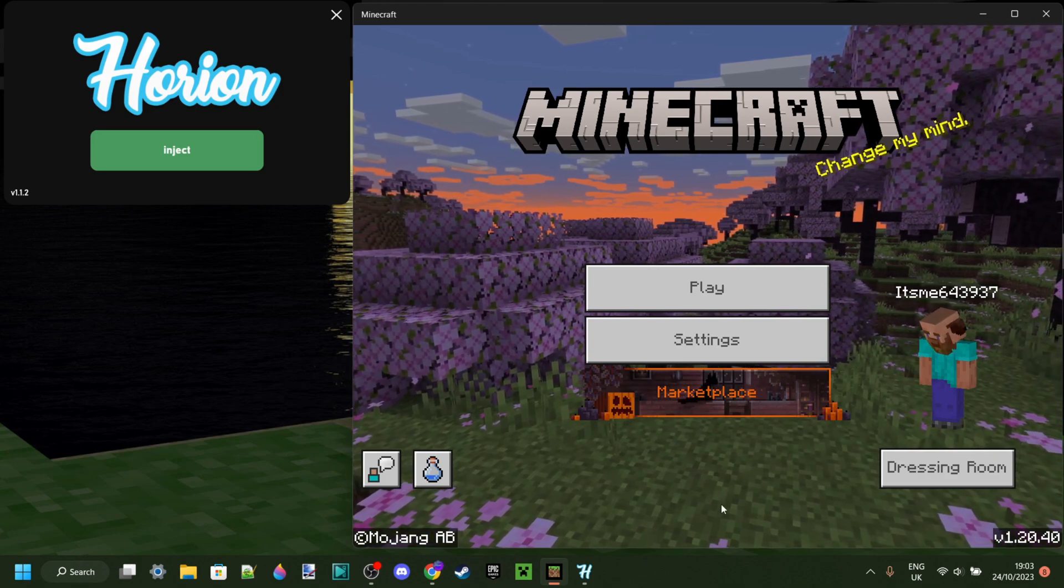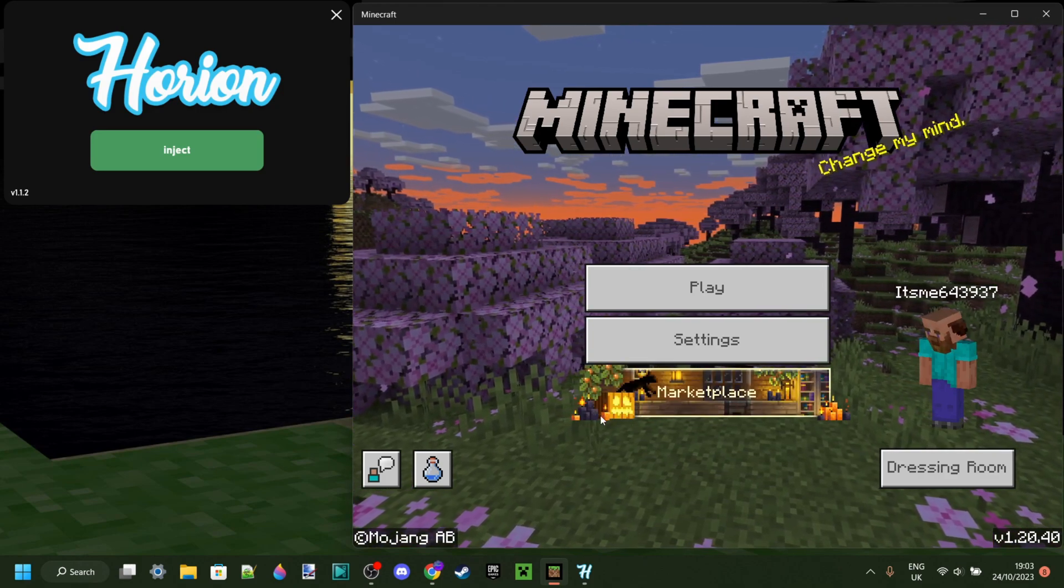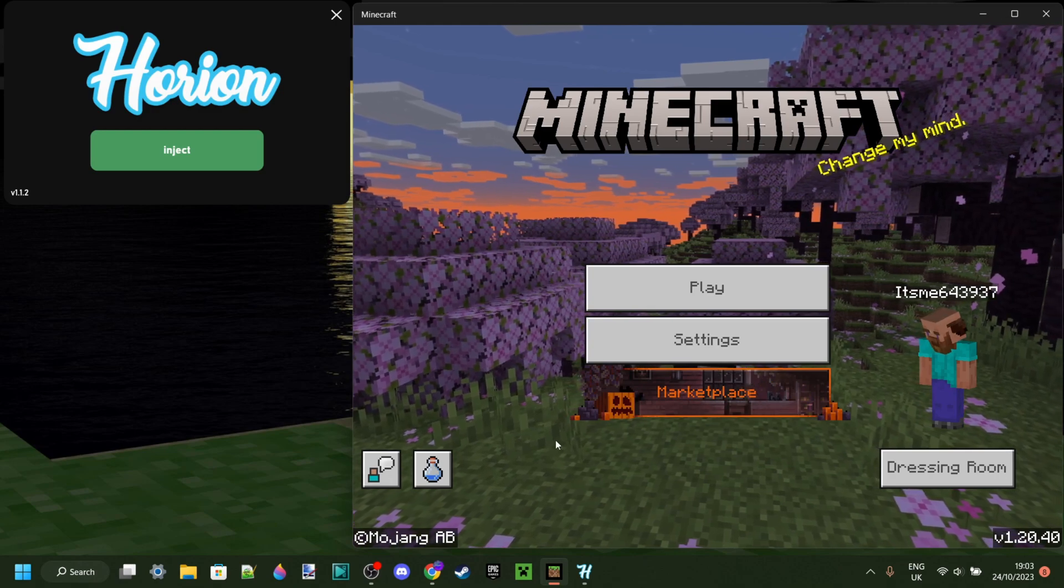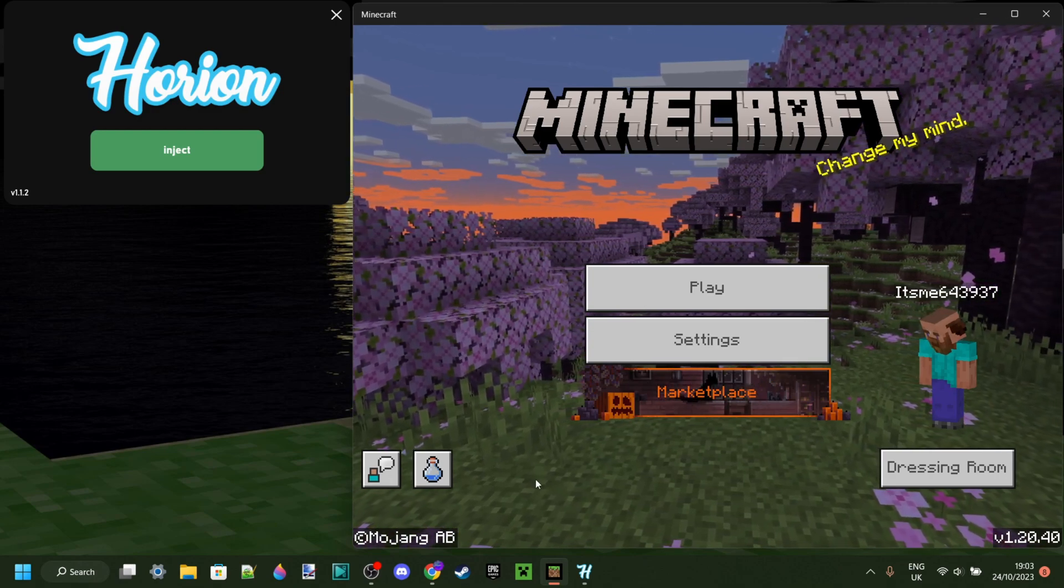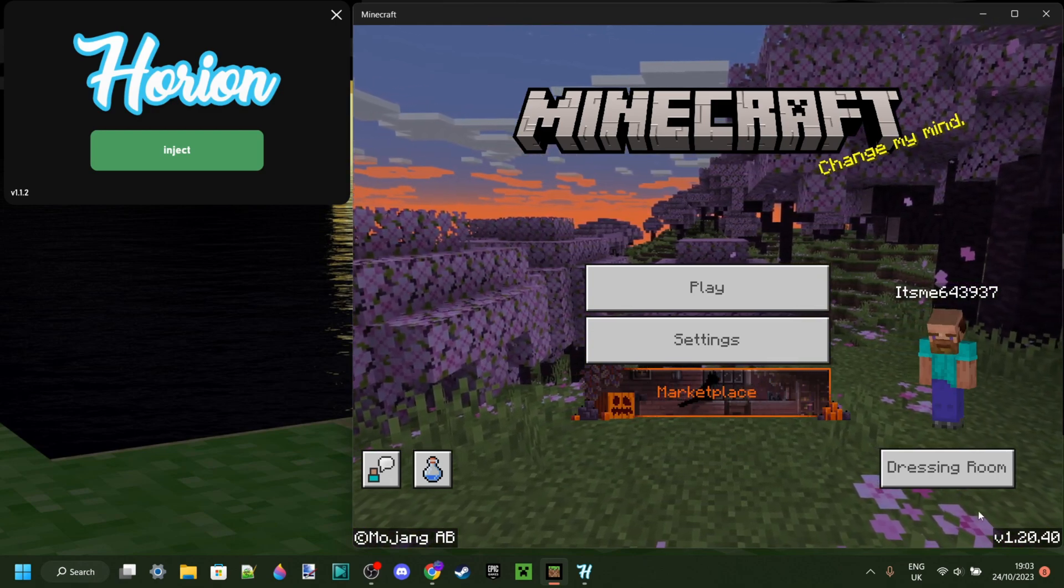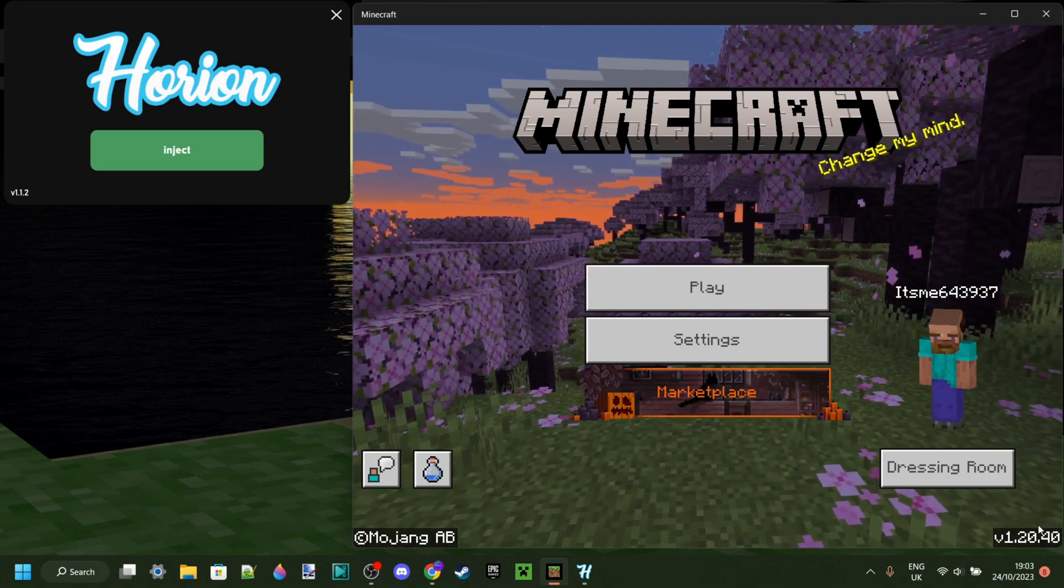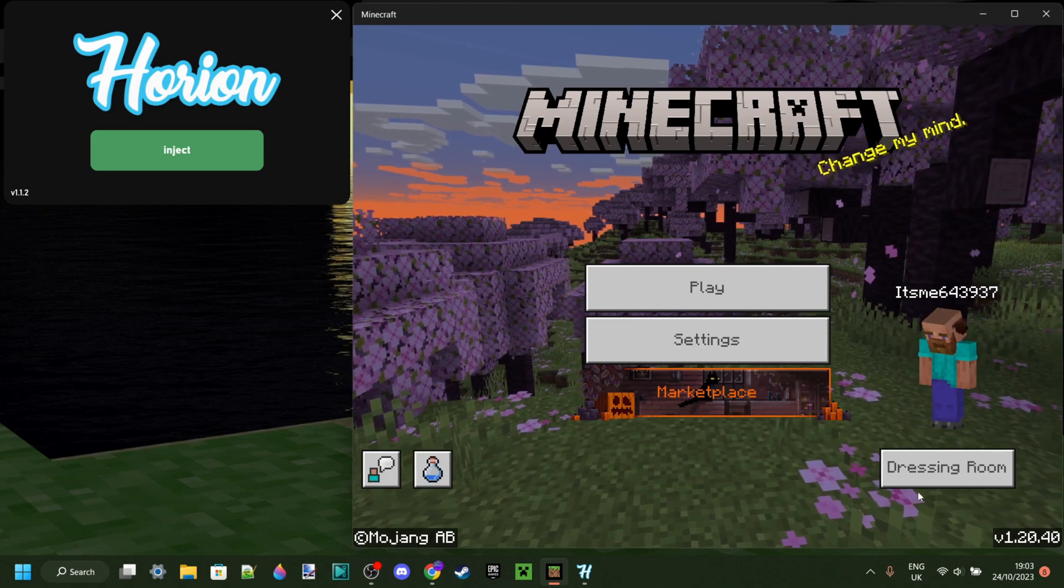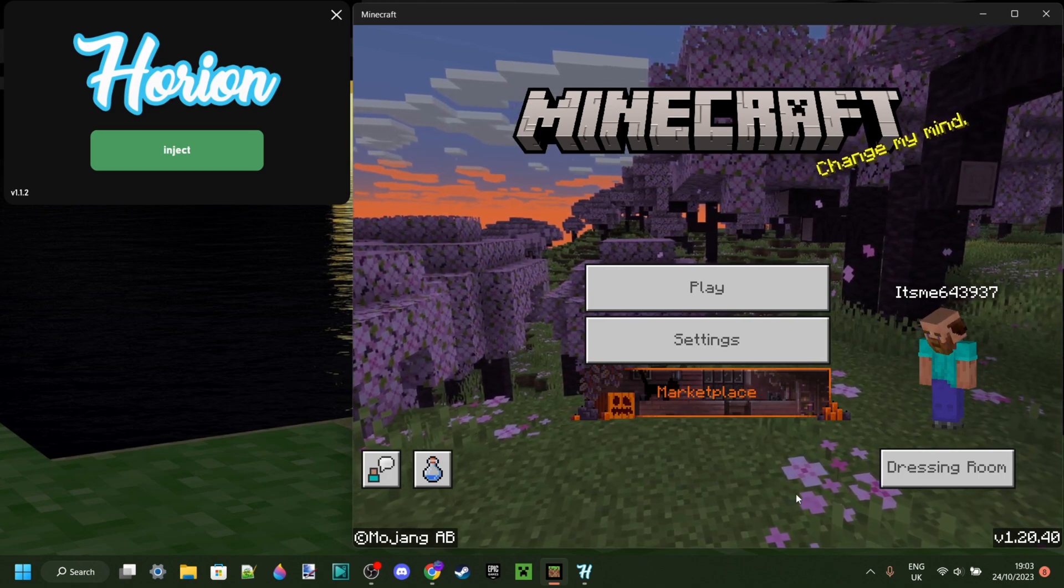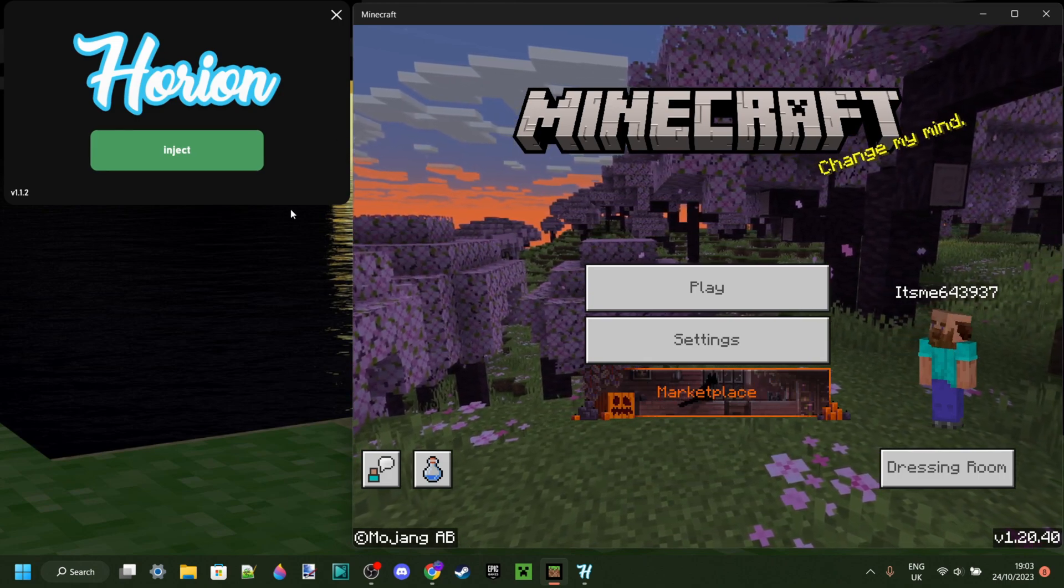And now, to do that, there is a pretty cool program called Bedrock Launcher, and that program actually just simply allows you to downgrade Minecraft Bedrock Edition and to play previous versions of the game. What that is going to allow you to do is to use Orion.